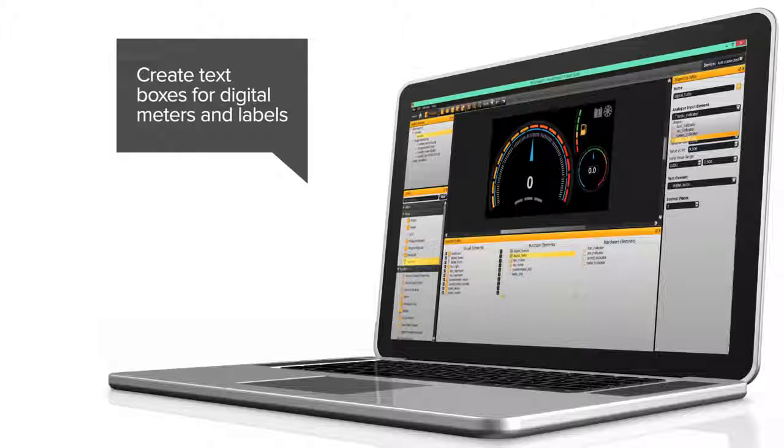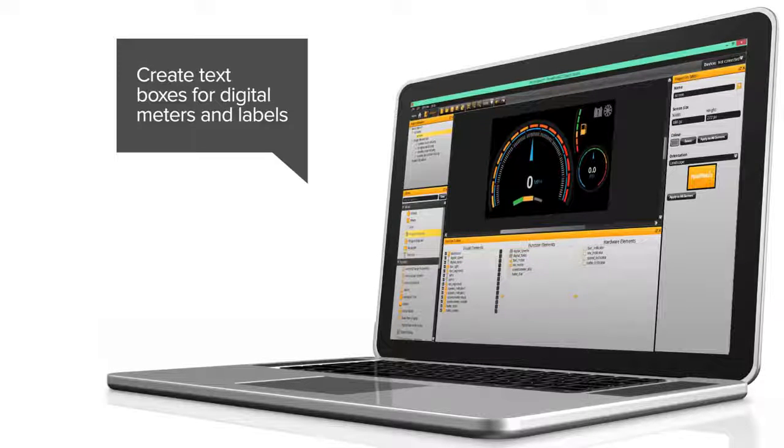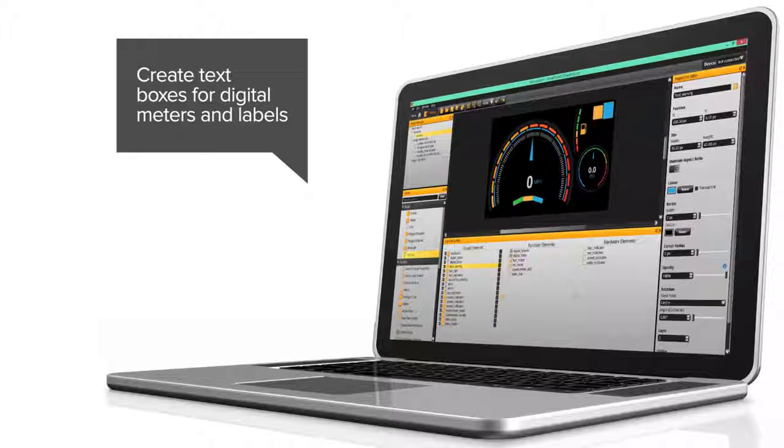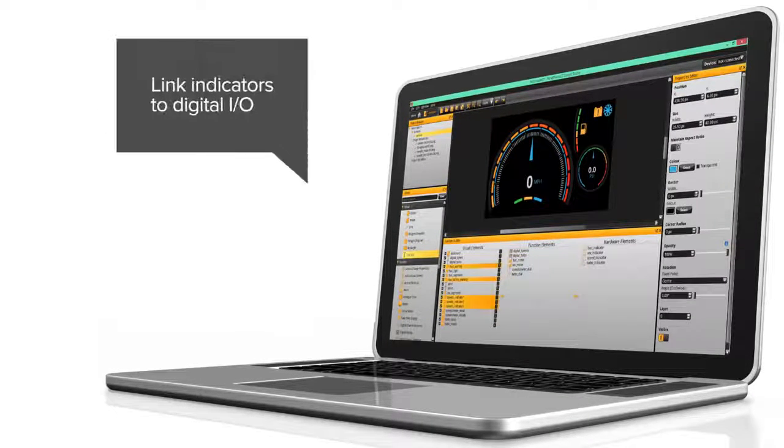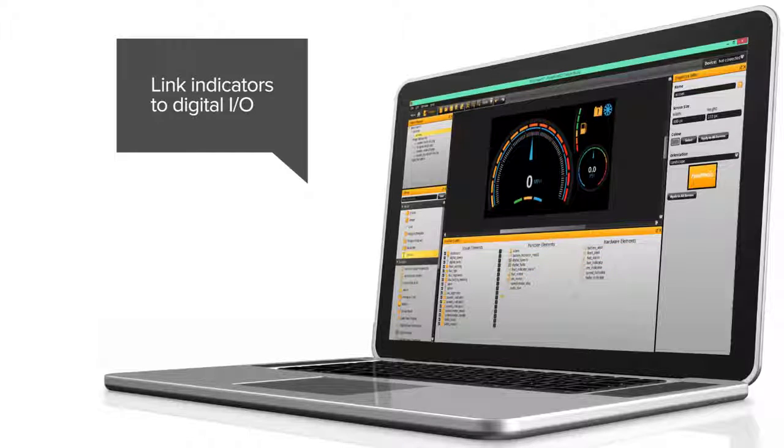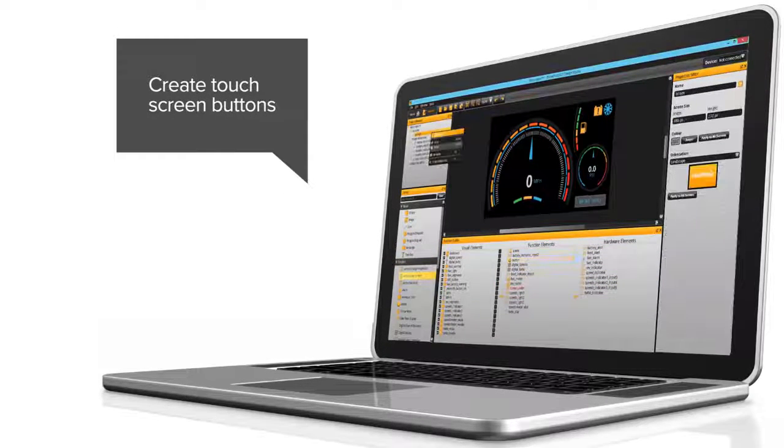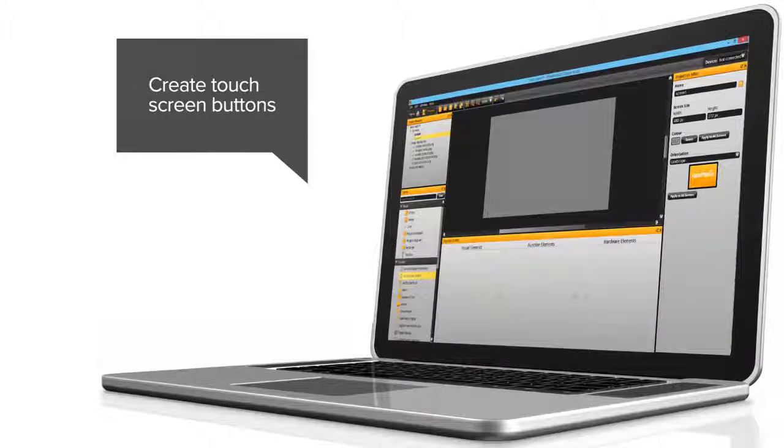The software includes an emulation suite to test the hardware input and output elements. The development board is also available to quickly test new products on the PanelPilot Ace display.